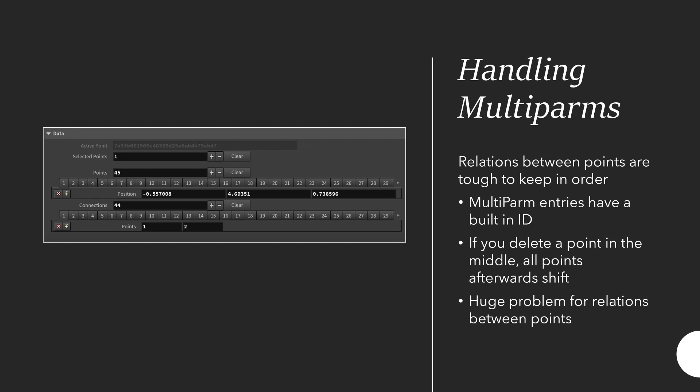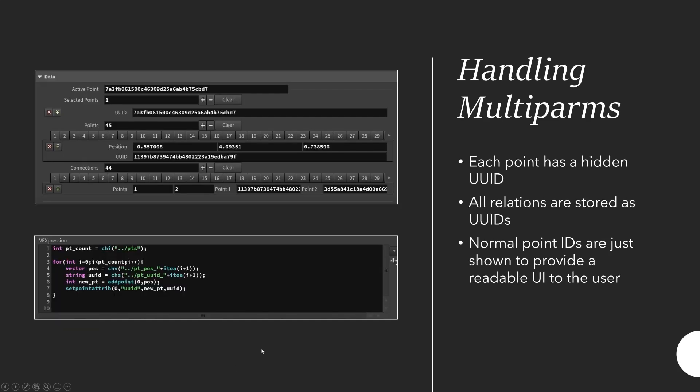Now this is a bit of an issue because let's say you have a connection between point 5 and 6 and then you remove point 4. Suddenly point 5 and 6 are point 4 and 5 and everything afterwards shifts as well. If you were to actually use these IDs to handle the data you would need to shift IDs very often. At some point if you have a big multiparm you would need to edit hundreds of entries every time the user deletes a point somewhere. This isn't really the most stable setup so what I did is I used UUIDs.